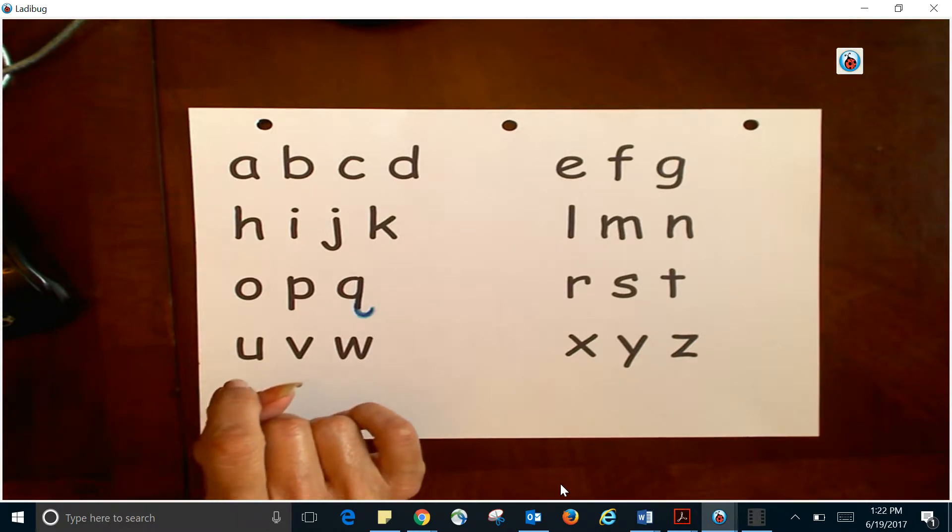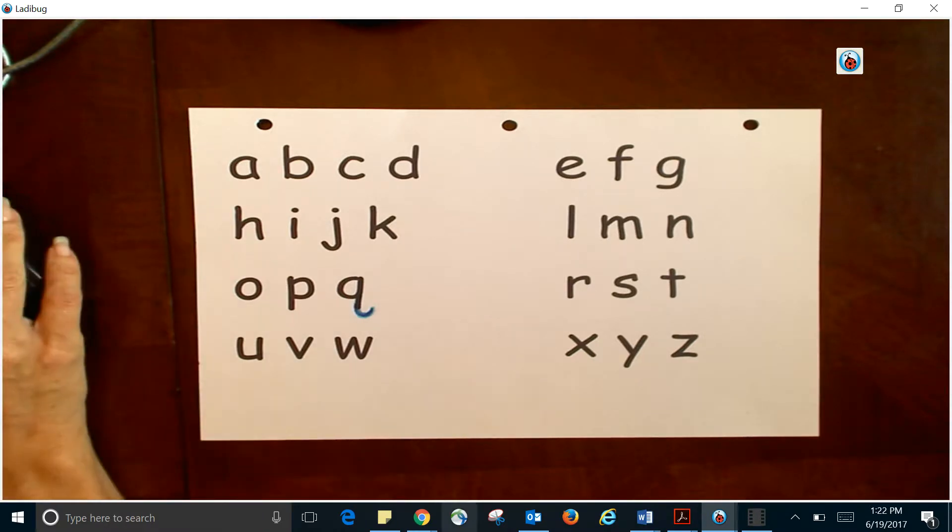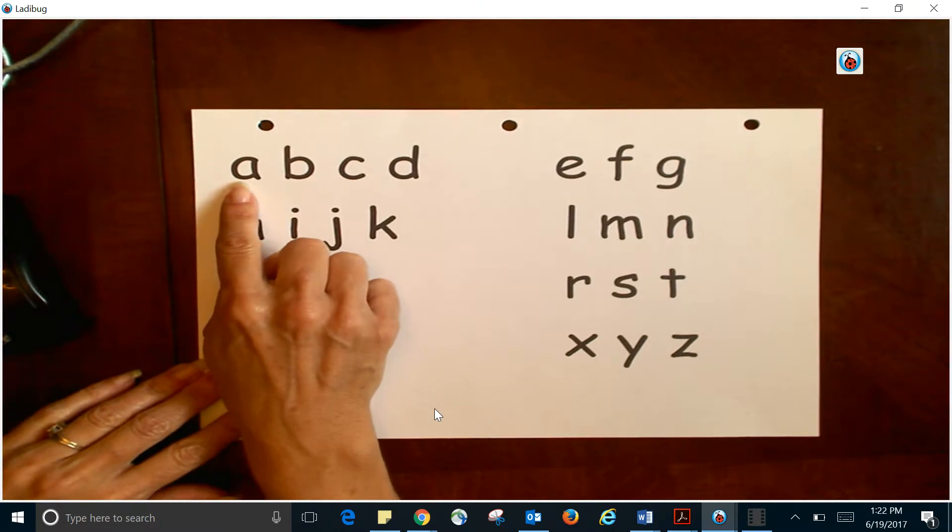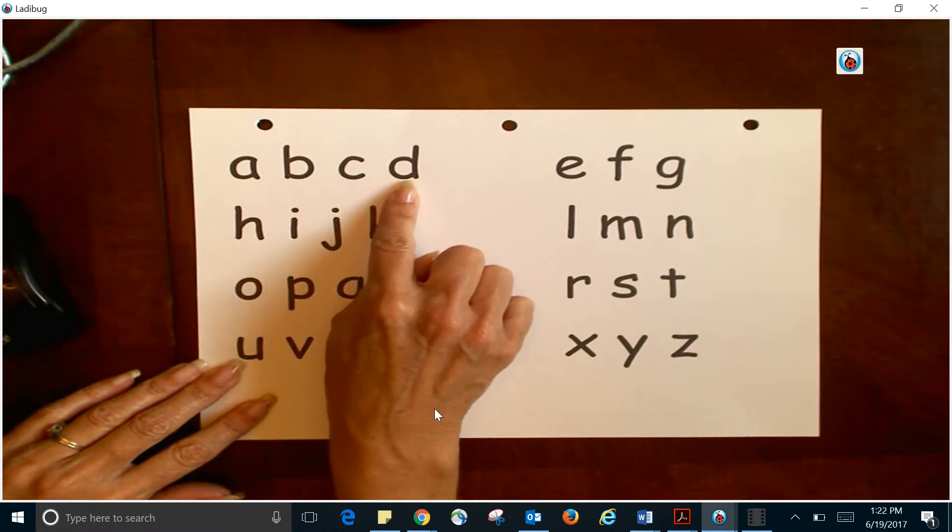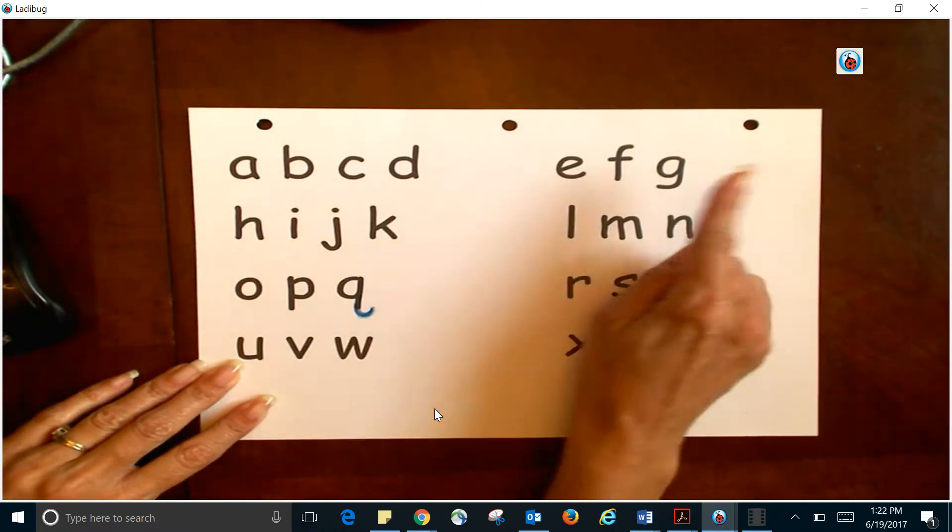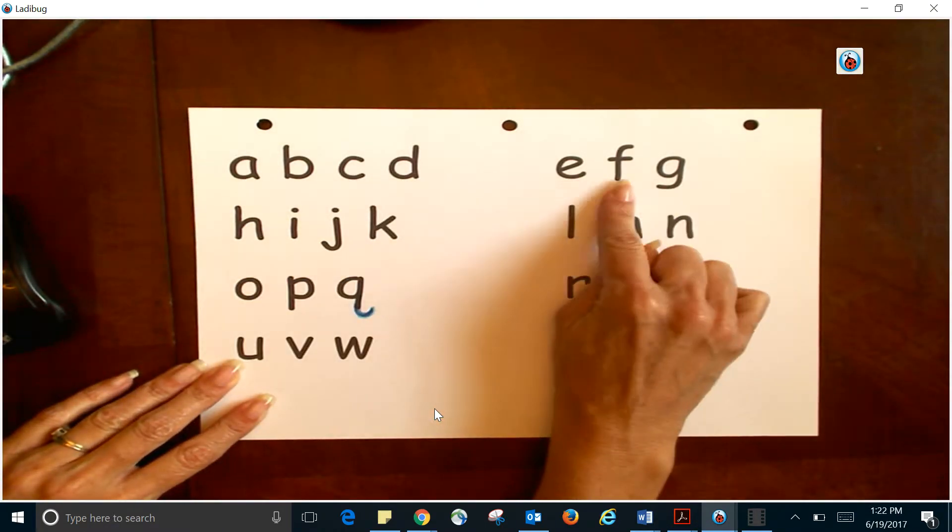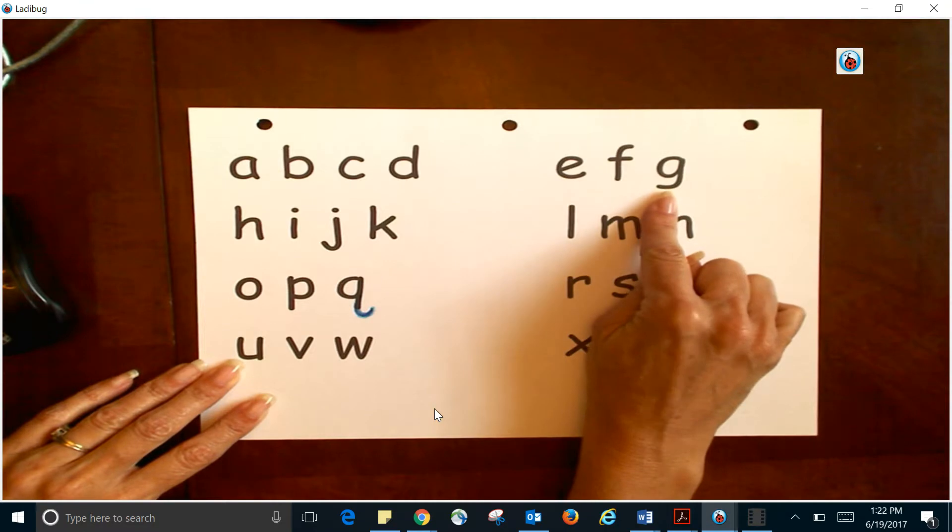All right, so we're going to sing the alphabet. Here we go: A, B, C, D, E, F, G...